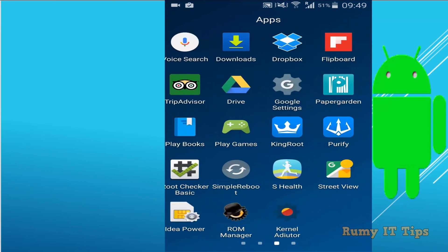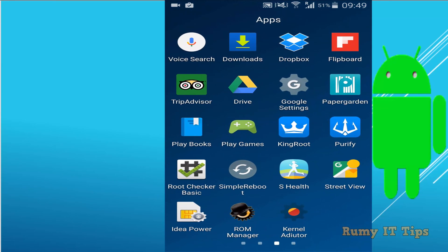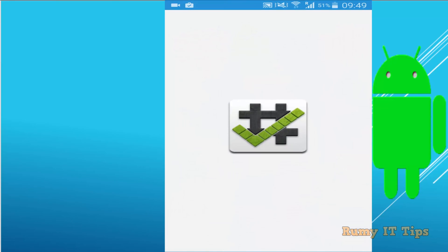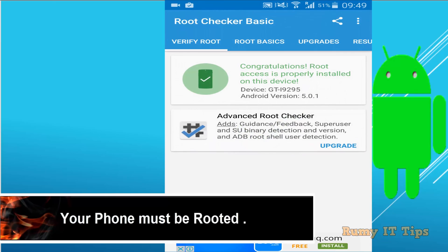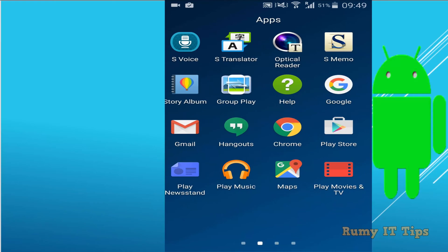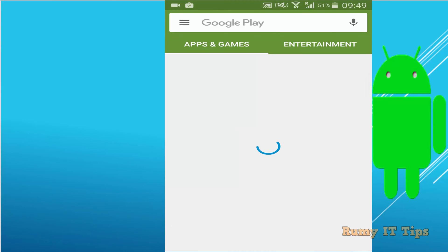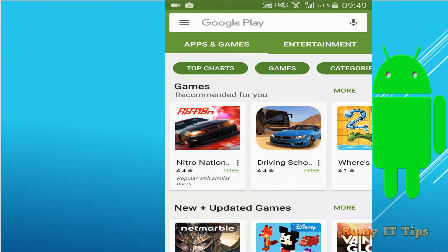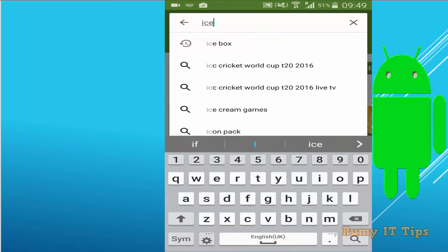To stop apps running in the background, first requirement is your phone must be rooted. As you see here, my phone is rooted. After that, just open the Play Store and download the IceBox app.